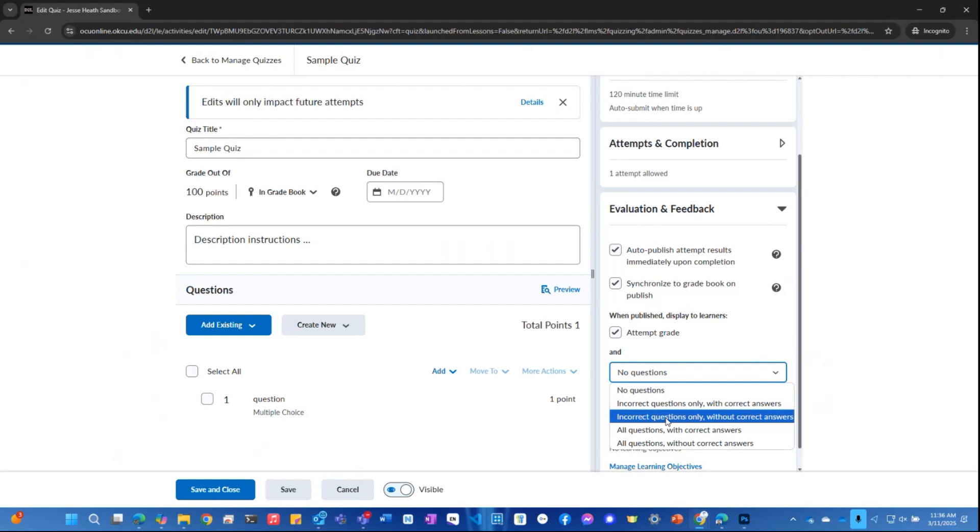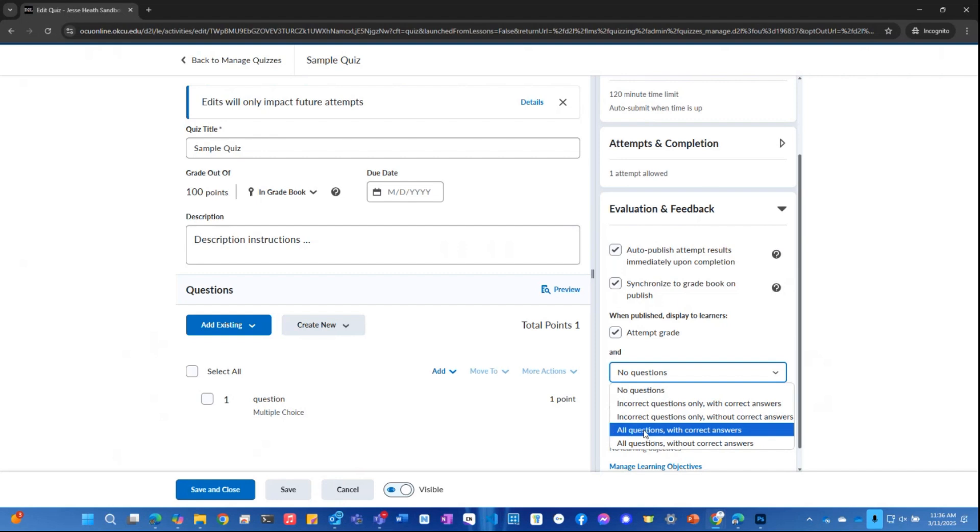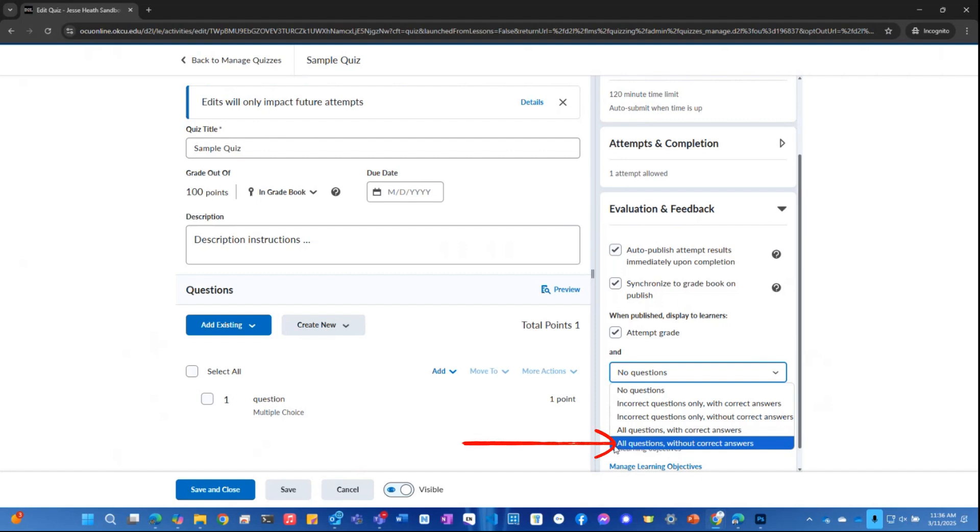If I wanted to display all questions while also displaying all their corresponding correct answers, I would select this option. And finally, if I wanted to display all the questions without displaying their corresponding correct answers, I would select this last option.